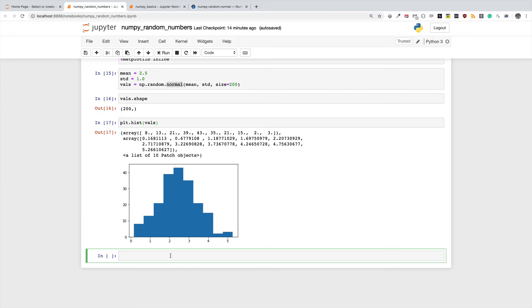If you sample numbers randomly from a uniform distribution, what it means is that every number in the range that you specify has equal likelihood of showing up. For example, if I generate uniformly distributed random numbers between the range of 0 and 10, what it means is that 0 has 1 over 10 probability of showing up.